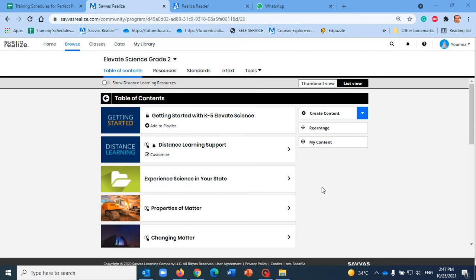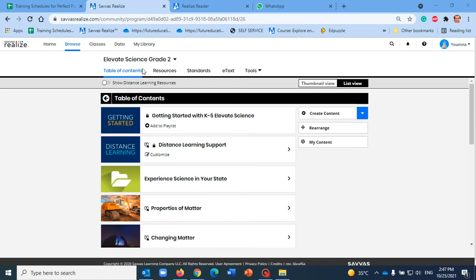Hi, in this short video I will show you how you can use the ExamView test generator in order to make an online test. First of all, this is the Elevate Science for Grade 2, this is your own account.